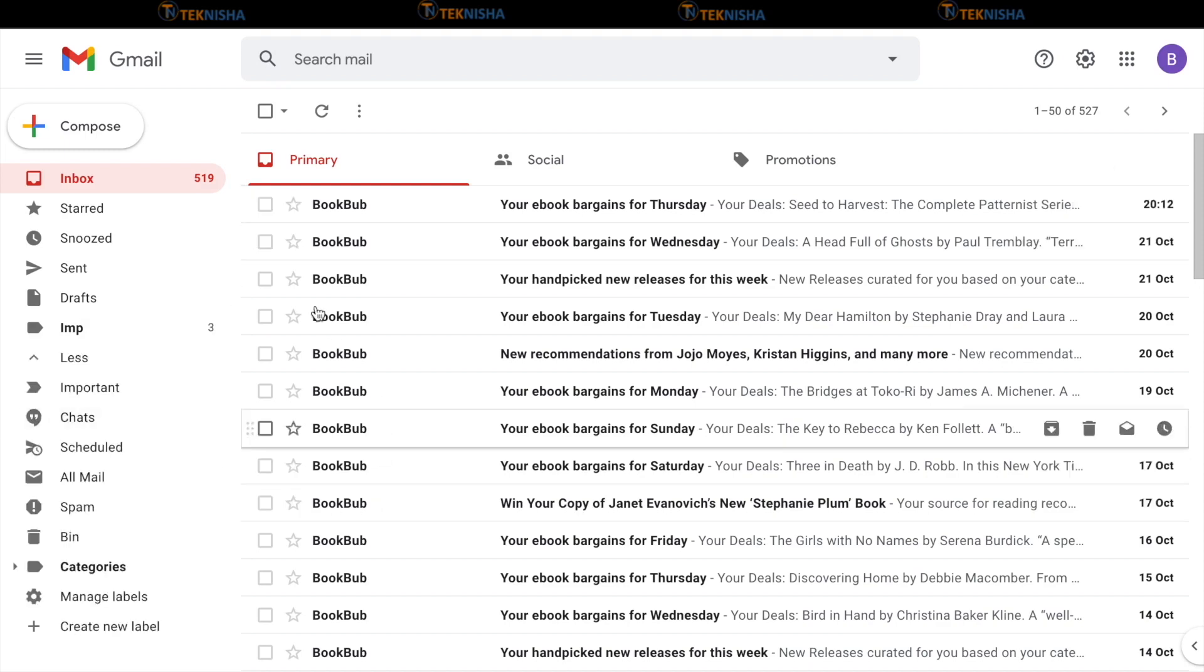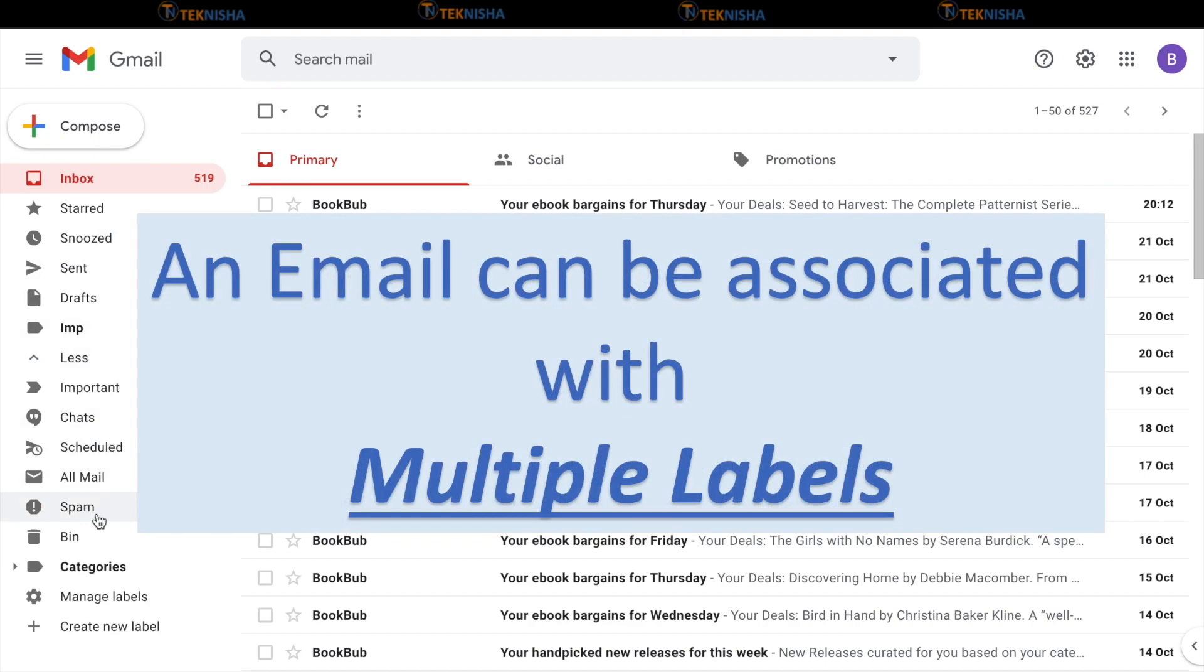The most important advantage of labels in Gmail is that unlike folders, an email can be associated to multiple labels. Hence, we can tag an email with more than one label.